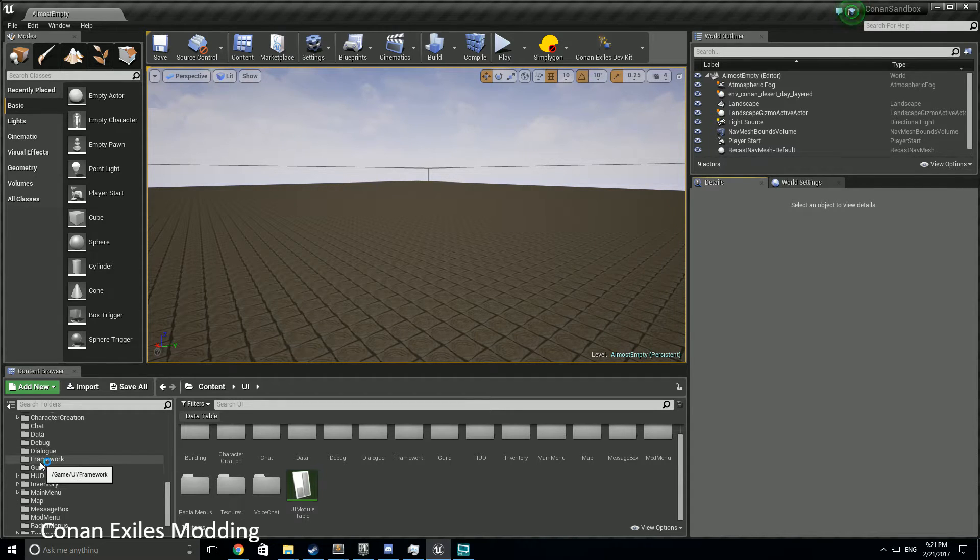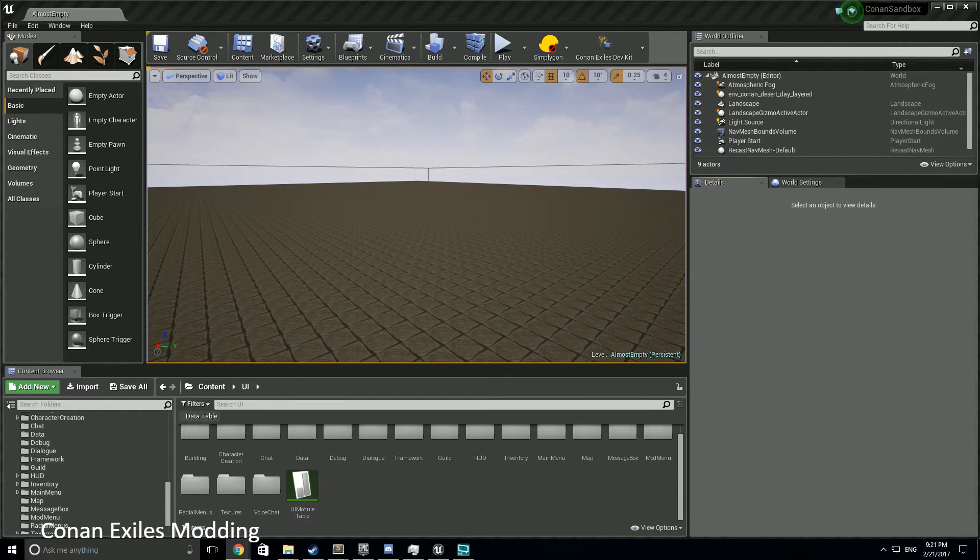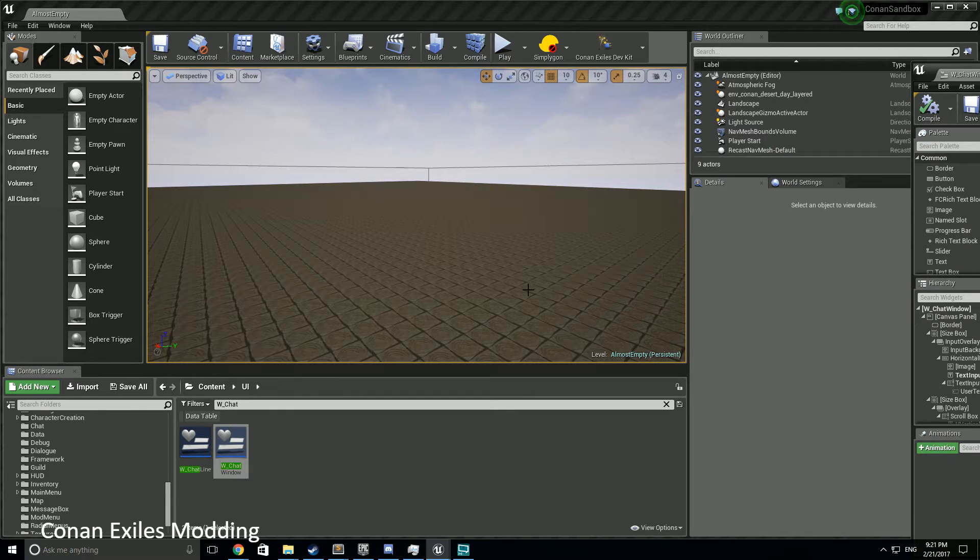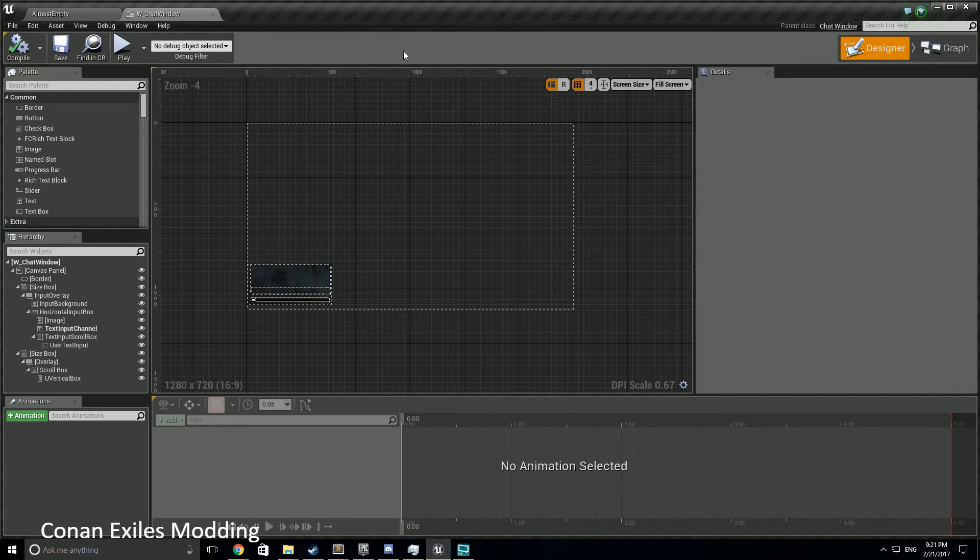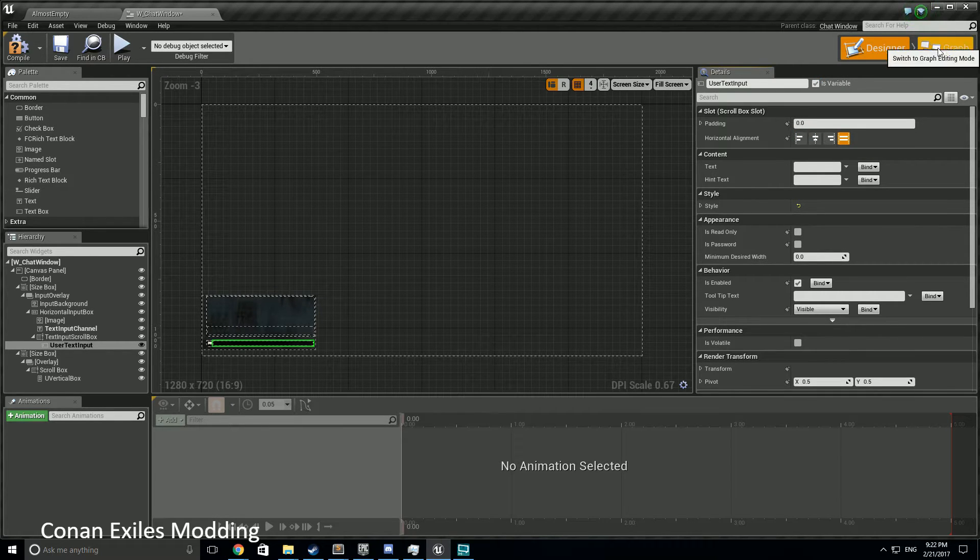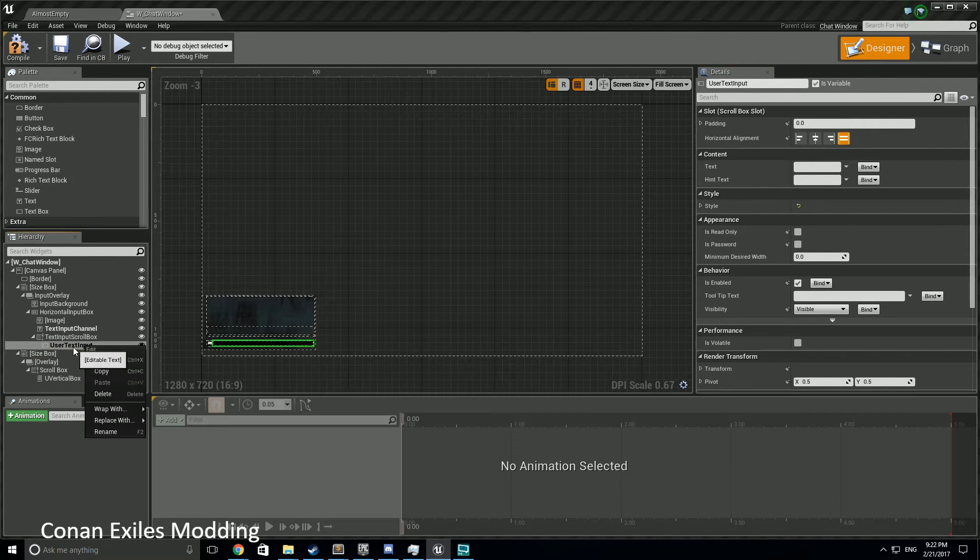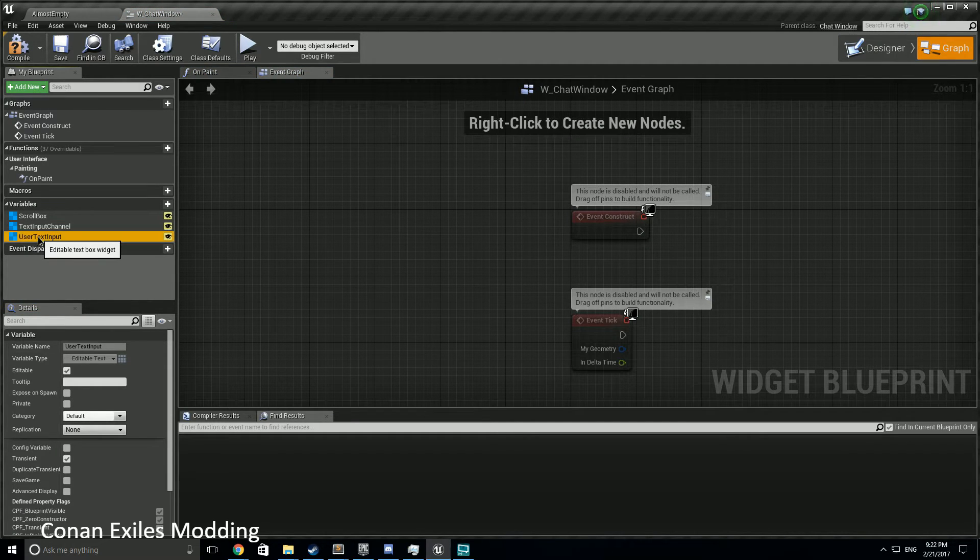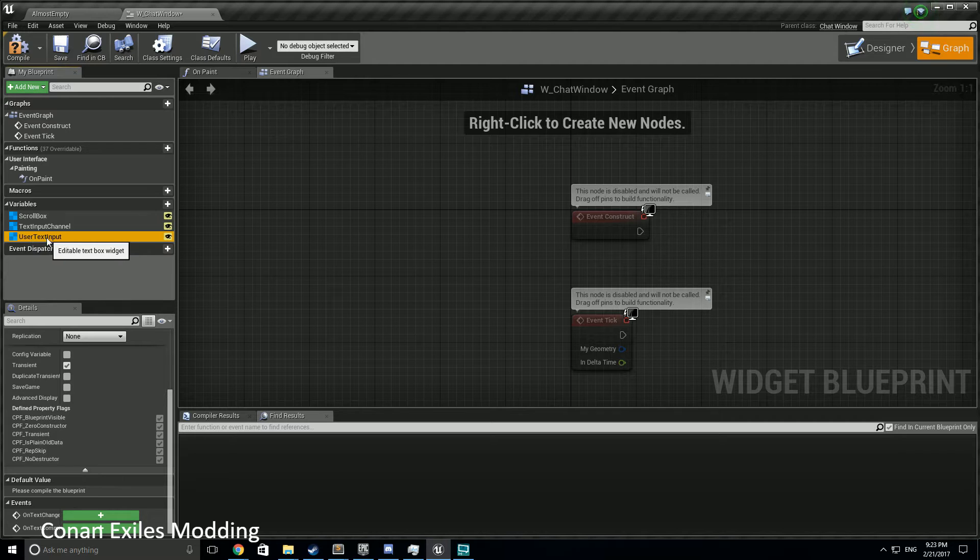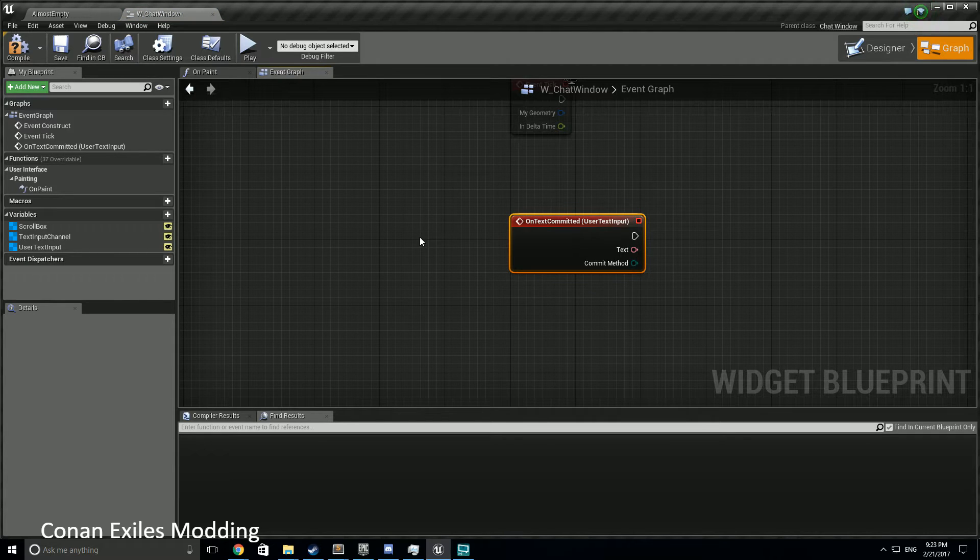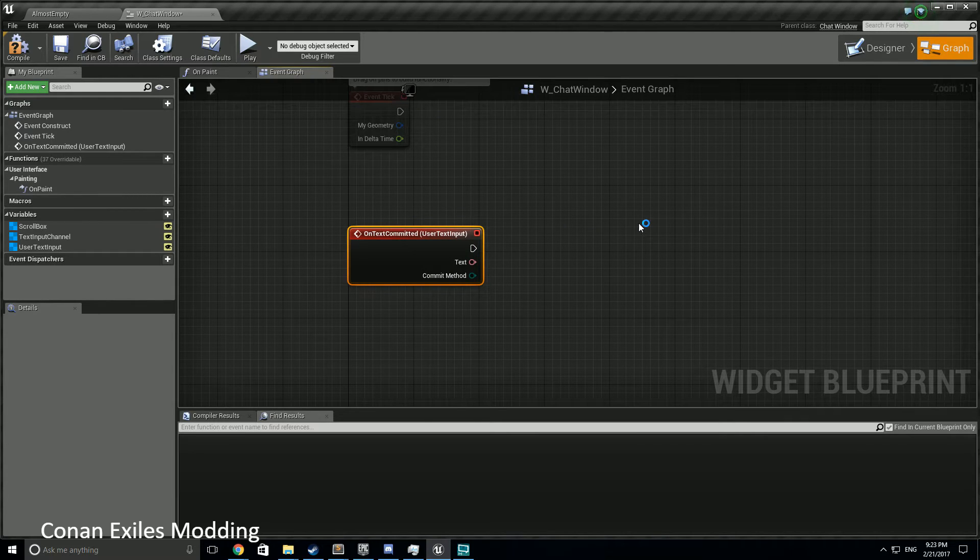So the very first thing we're going to do - the problem is this command, you can't insert anything into this because it's all behind C++ code, but there is an easy way to get to it. You have to go to the w_chat_window. Inside the w_chat_window is a variable, and then down here, let's go to the graph. Now at this point we need to raise the event text change. There we go. So whenever they type, actually we'll do text committed, so that way it's on enter it's going to raise an event.